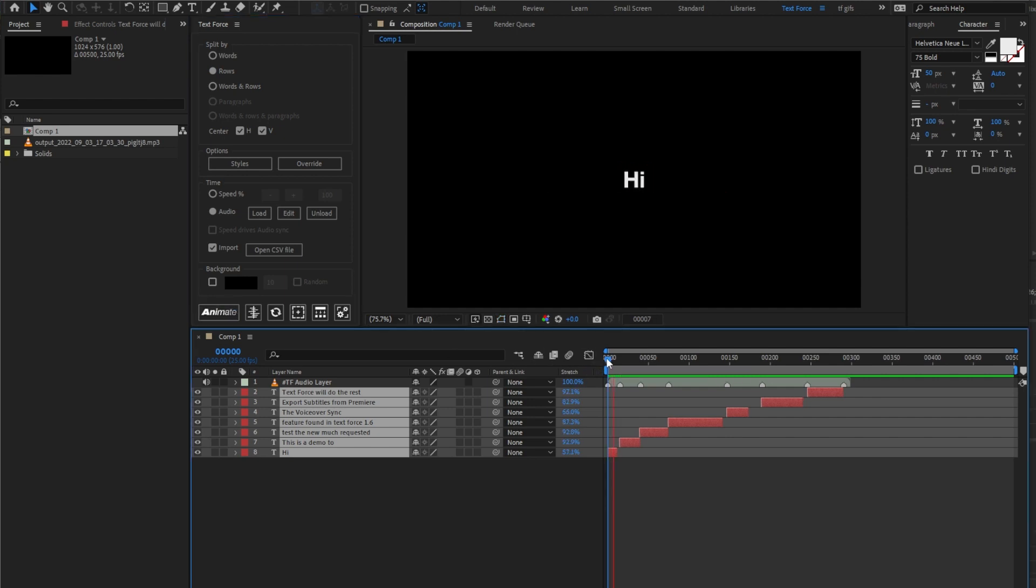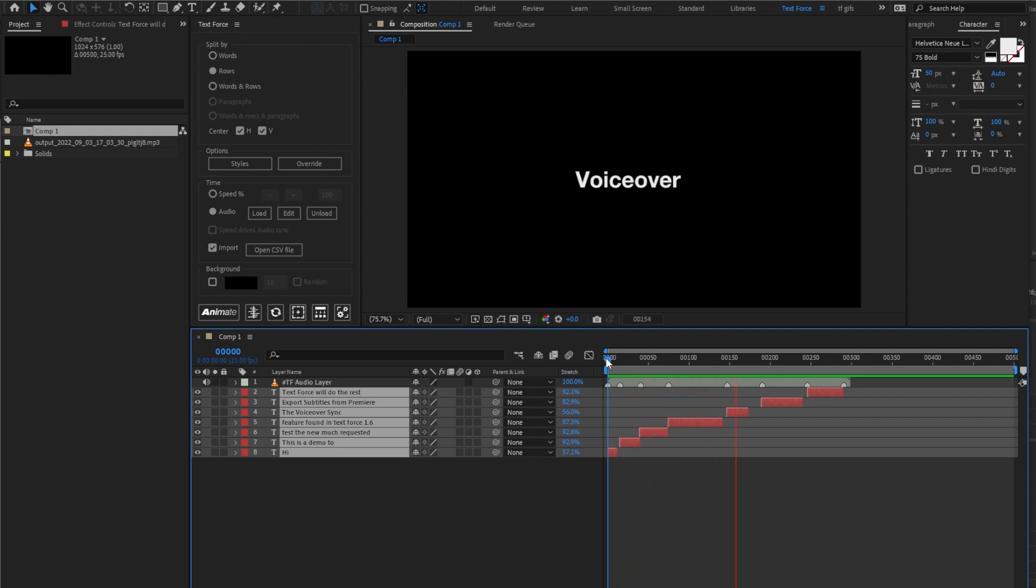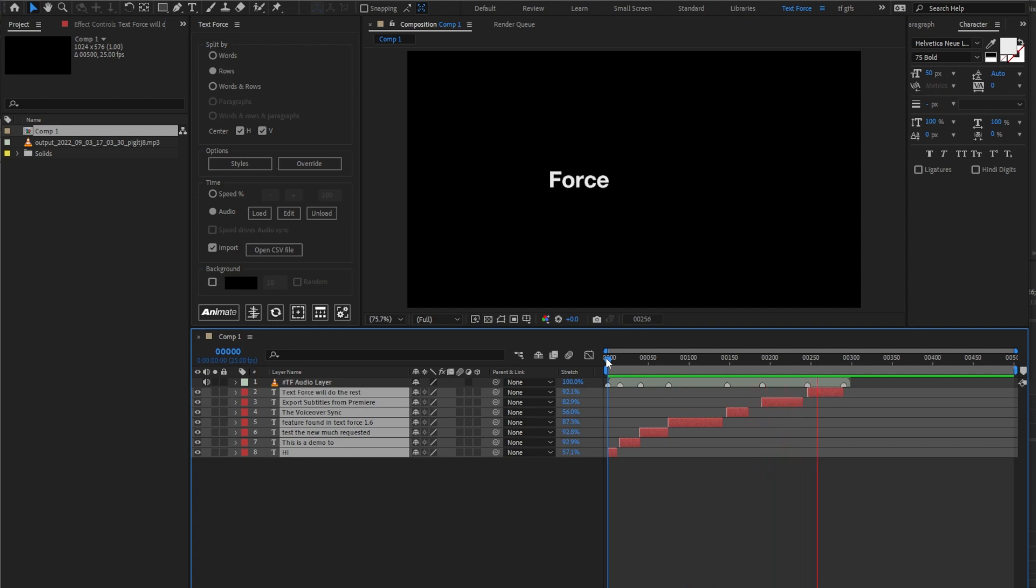Hi, this is a demo to test the new much requested feature found in TextForce 1.6, the voiceover sync. Export subtitles from Premiere. TextForce will do the rest.